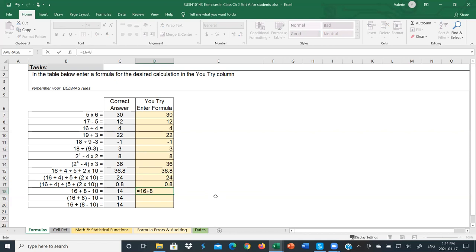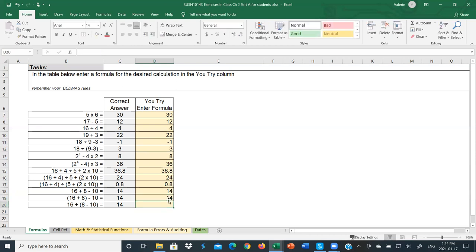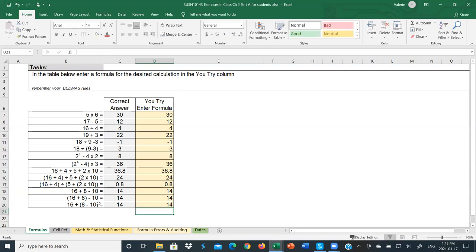These last three illustrate the distributive law of addition and subtraction: equals 16 plus 8 minus 10 gives 14; equals (16 plus 8) minus 10 still gives 14; equals 16 plus (8 minus 10) also gives 14. No matter how we put the brackets around these three terms, we always get the same answer.